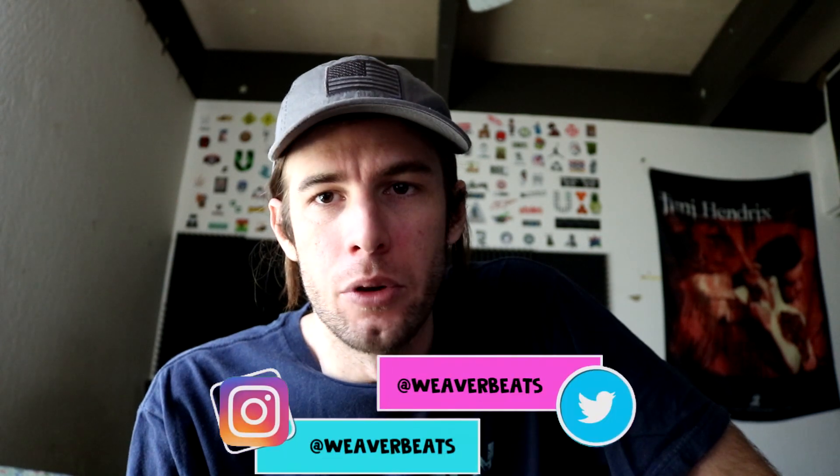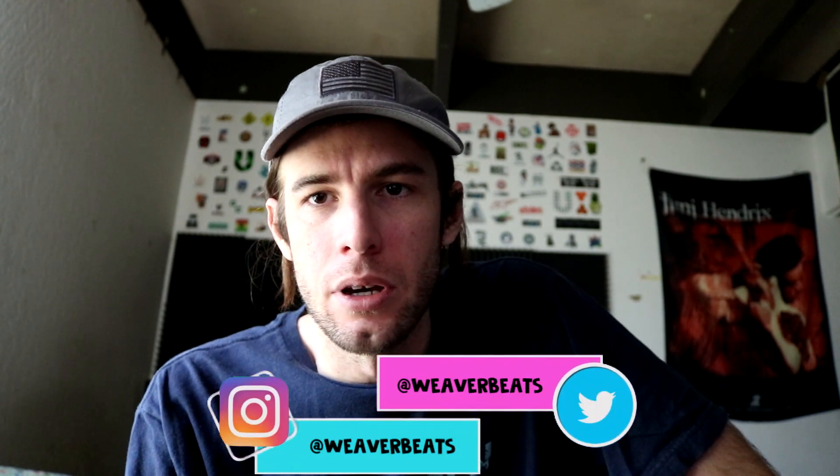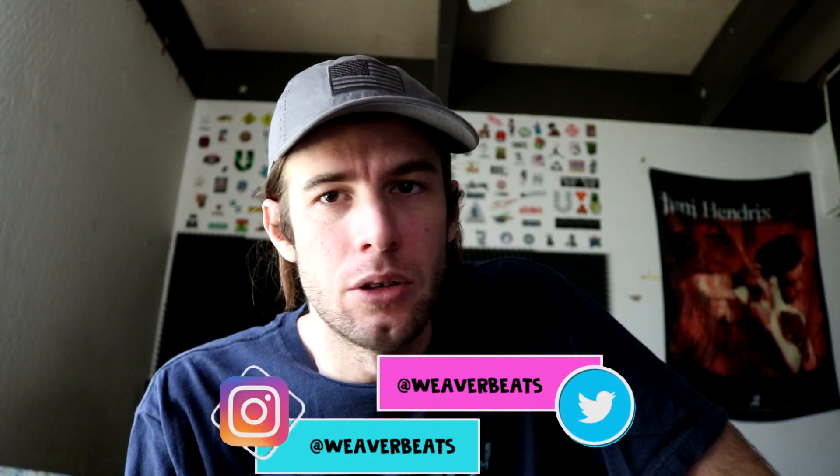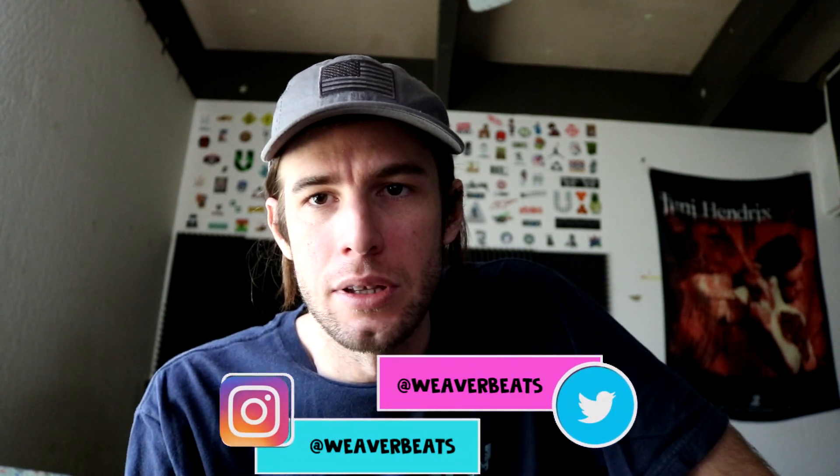What's up guys, alright back to part two of this mixing tutorial. I'm your host Weaver Beats and I'll be taking you through this. Let's get started.